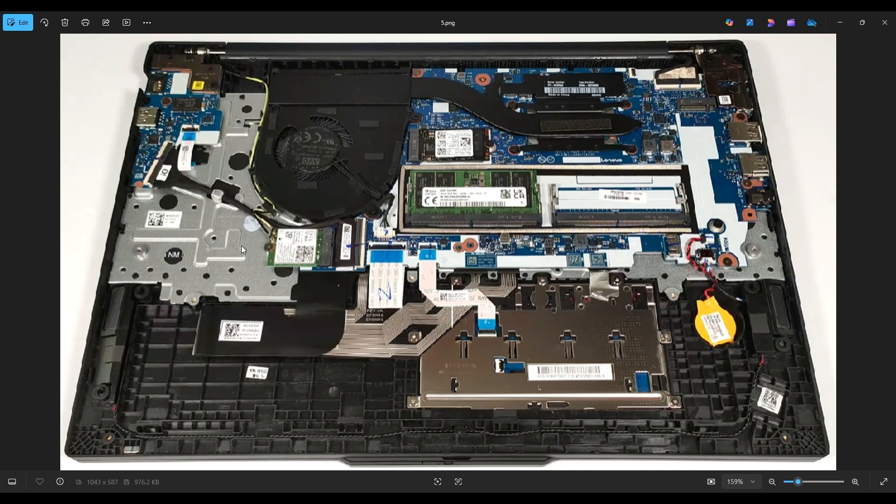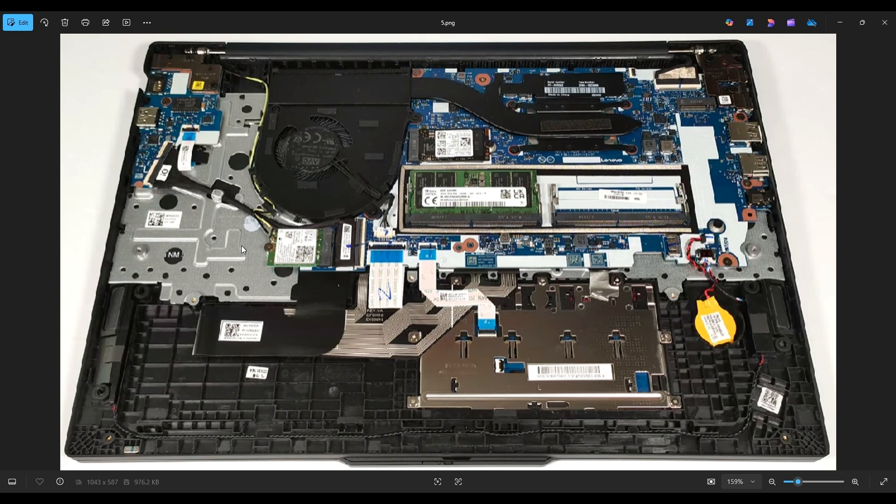I will have a replacement Wi-Fi card below in the description in that link I told you about with all the replacement and upgrade parts for this model computer, but I will also have the Wi-Fi card specs below in the description if you want help finding your own card.